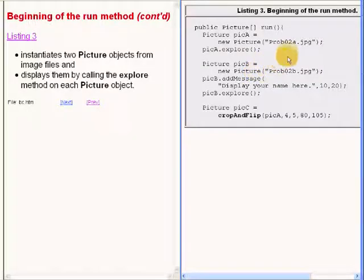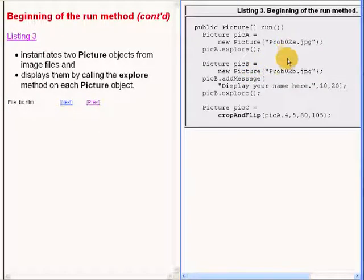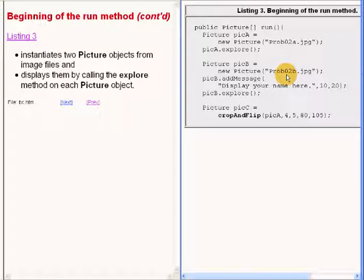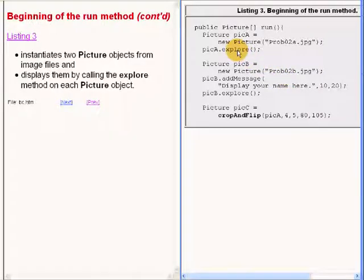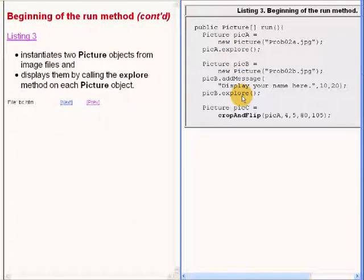using image files as input parameters. And then displays each of those images by calling the explorer method here and here.